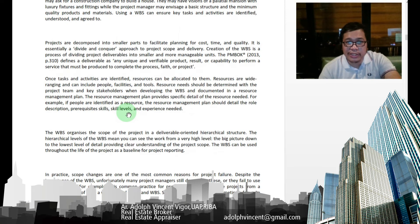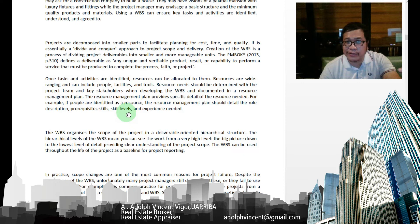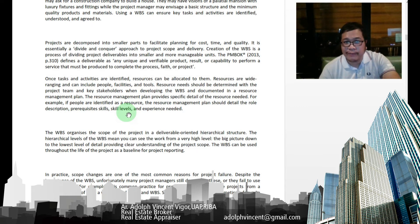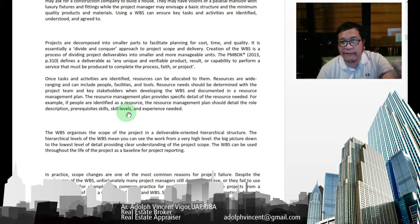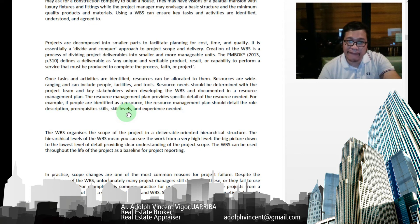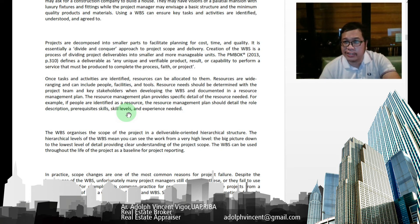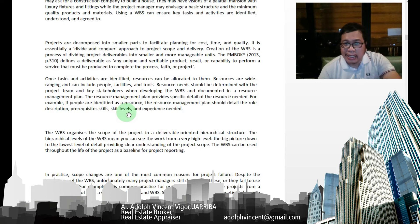Projects are decomposed into smaller parts to facilitate planning for cost, time, and quality — essentially a divide-and-conquer approach to project scope and delivery. The creation of the WBS is a process of dividing project deliverables into smaller, more manageable units. The PMBOK defines a deliverable as any unique and verifiable product, result, or capability to perform a service that must be produced to complete the process. Once tasks and activities are defined, resources can be allocated — including people, facilities, and tools.